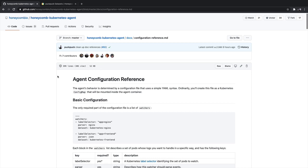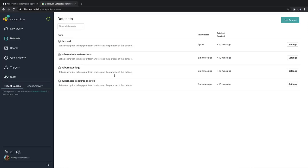Once you have the Honeycomb Kubernetes agent installed using Helm, you'll be able to get three brand new datasets inside of your environment. Kubernetes cluster events, Kubernetes logs, and Kubernetes resource metrics.